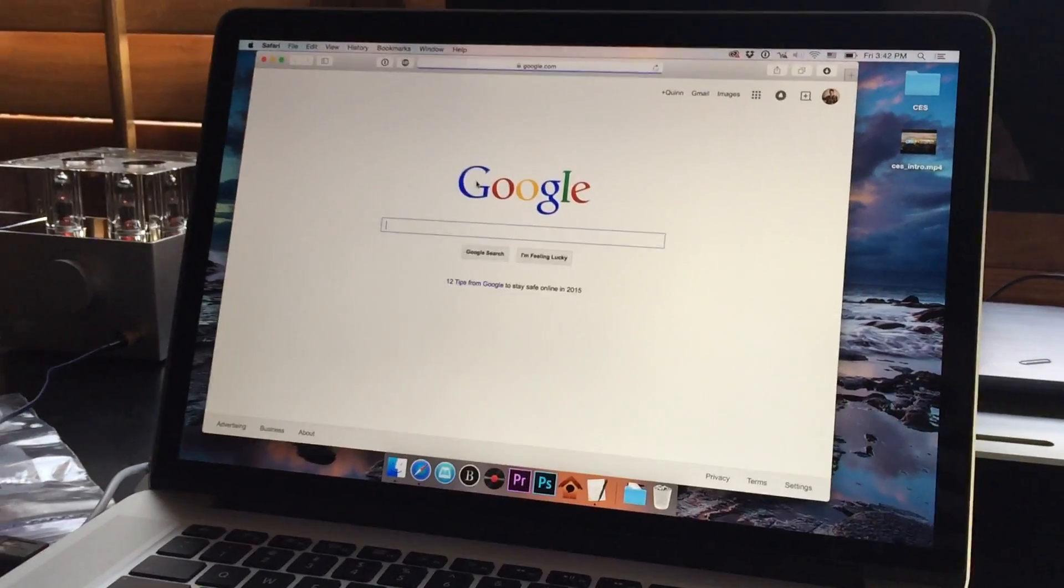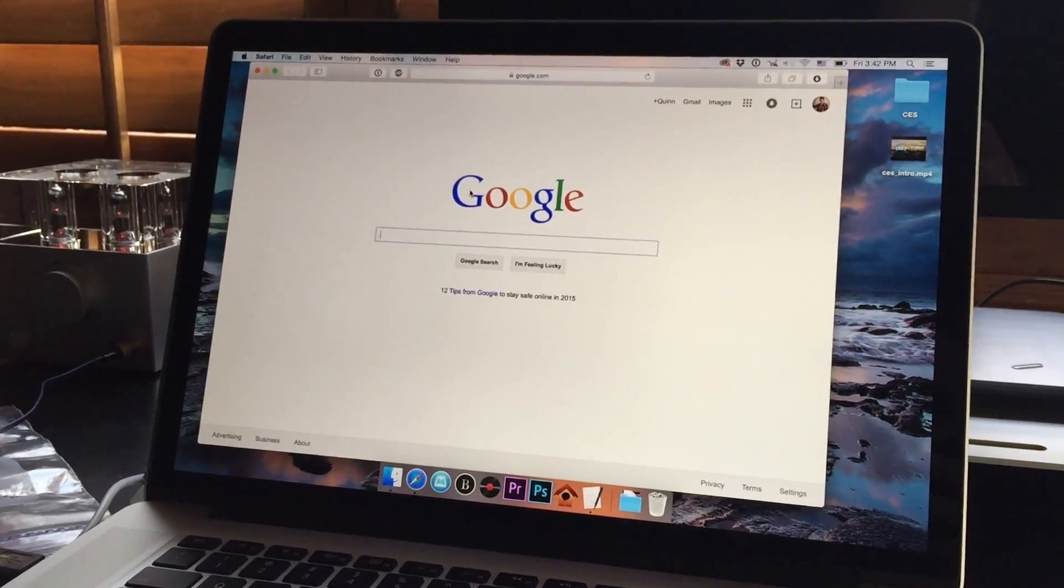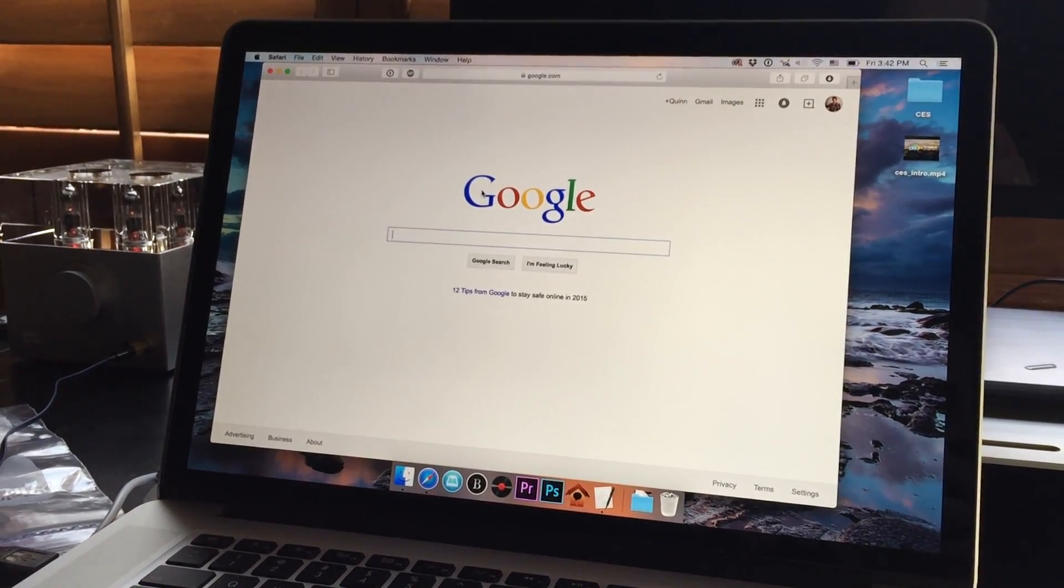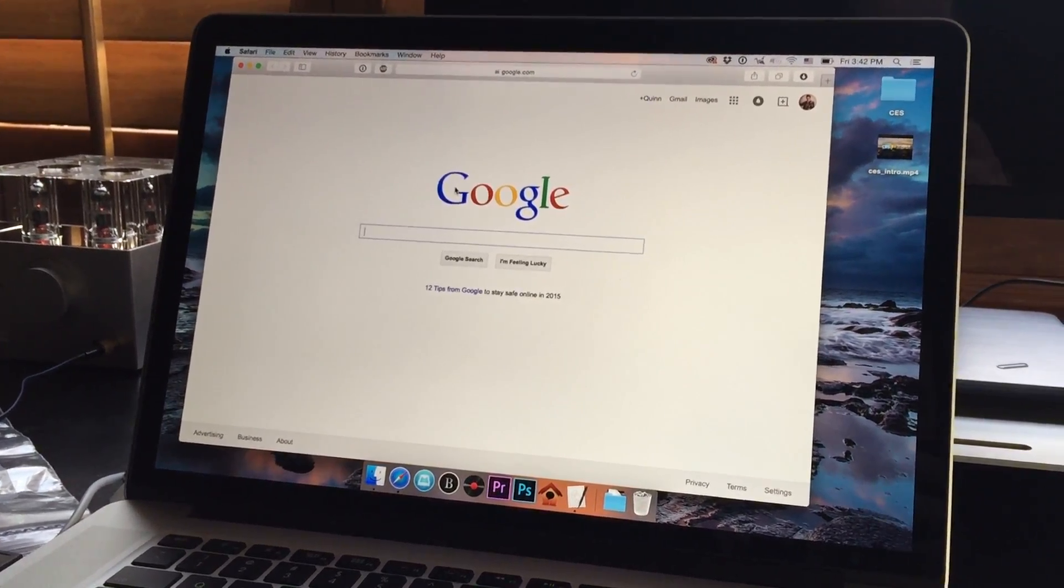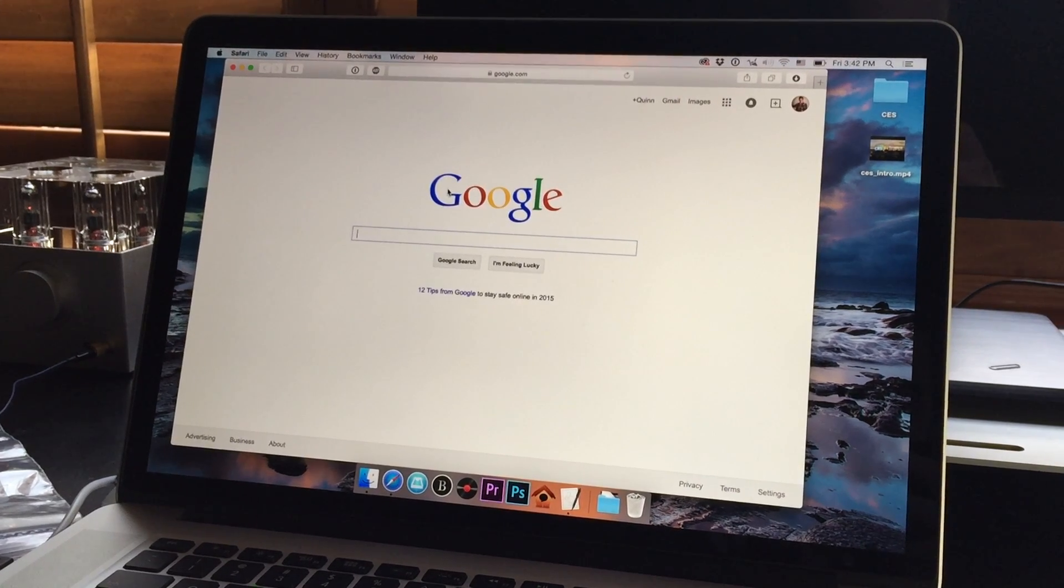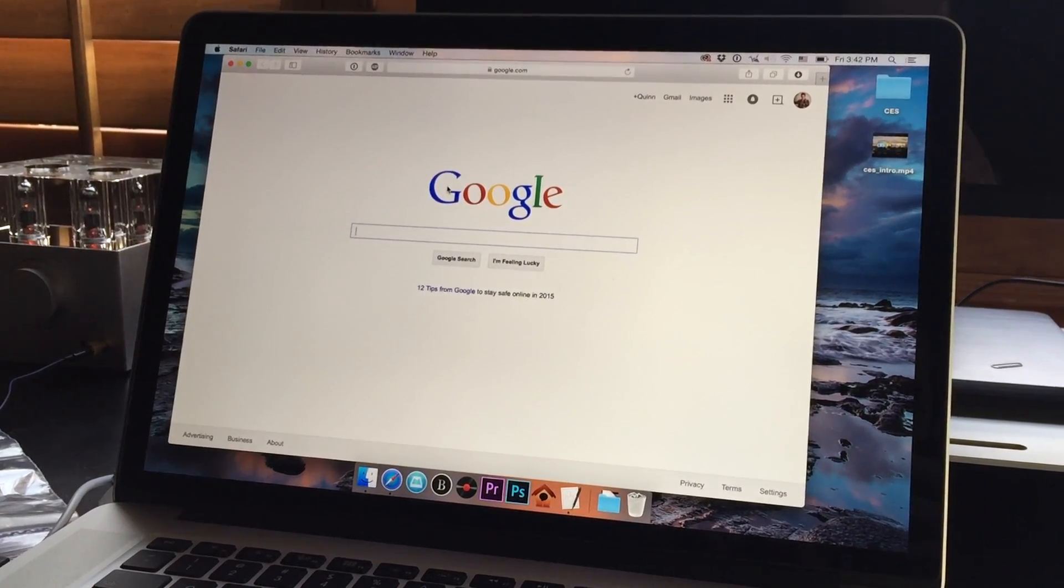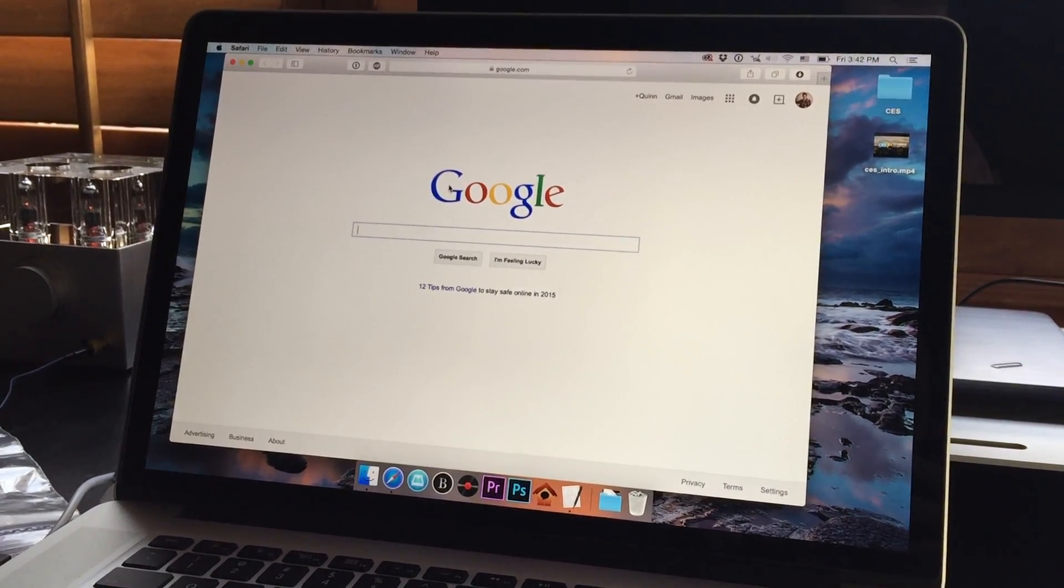However, the problem with Safari is that Tidal, which is my music service, does not support Safari in CD quality. If you want CD quality, you have to use Chrome.